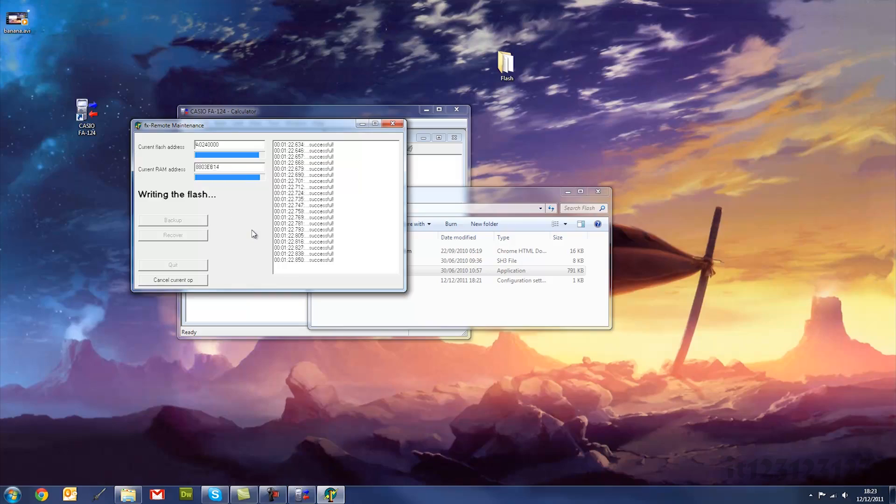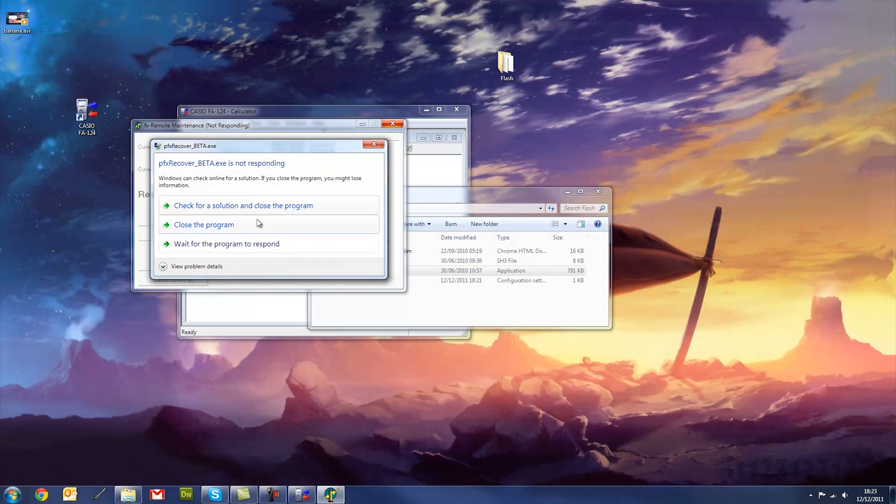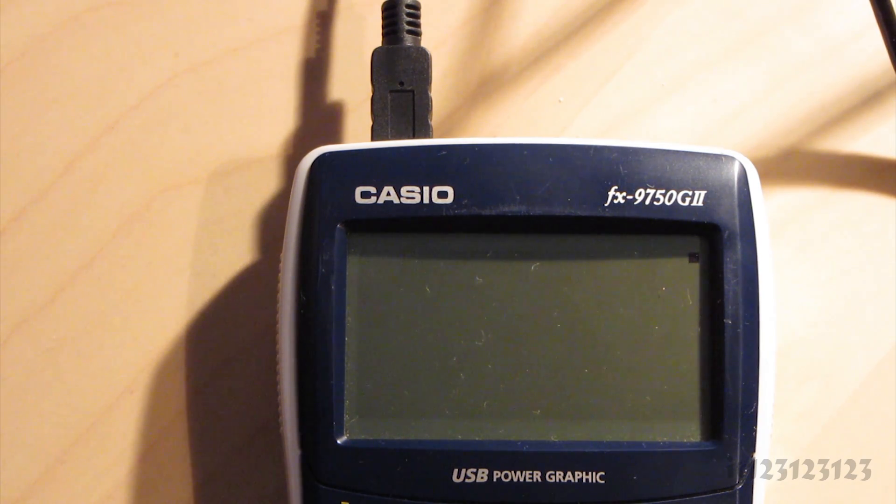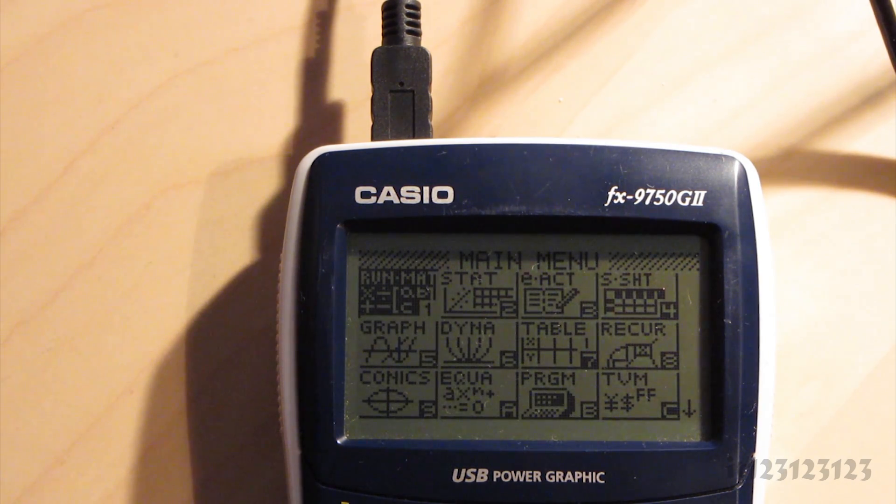And OK, so here I've skipped out a bit to make it a bit quicker, but it takes about two or three minutes, and then it will say ready. And then you just want to close that application on your computer. It may crash, don't worry if it crashes, it's perfectly normal. And then your calculator will turn off for a moment, and then reload, and this time you'll be able to see it's got spreadsheet and e-act as well.